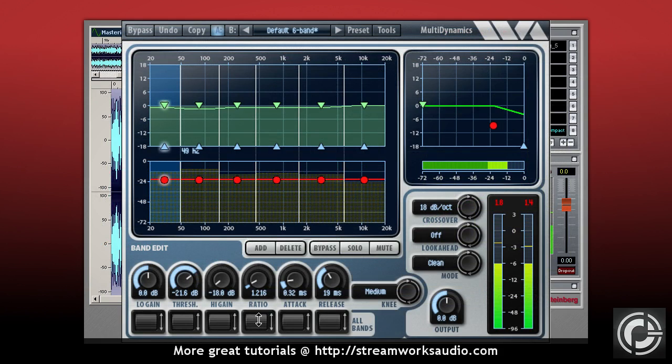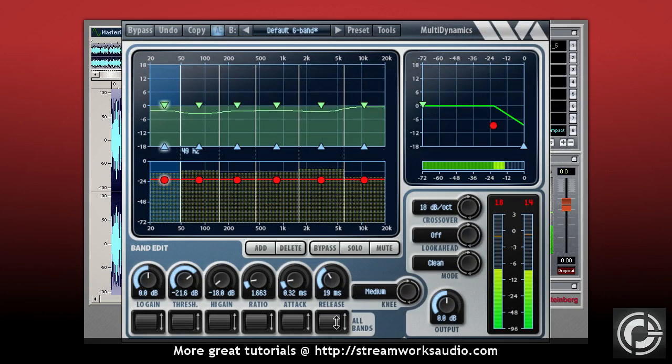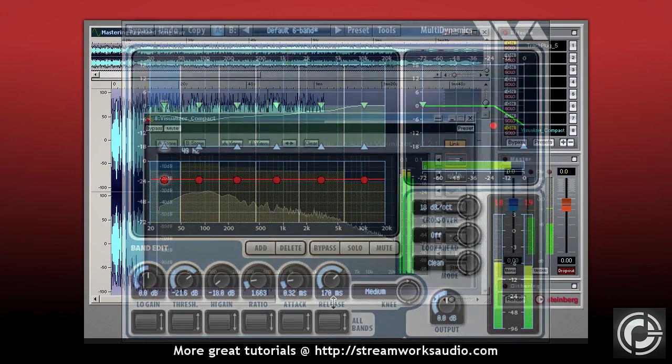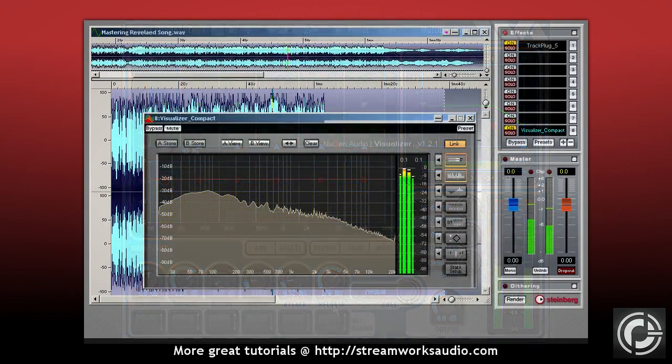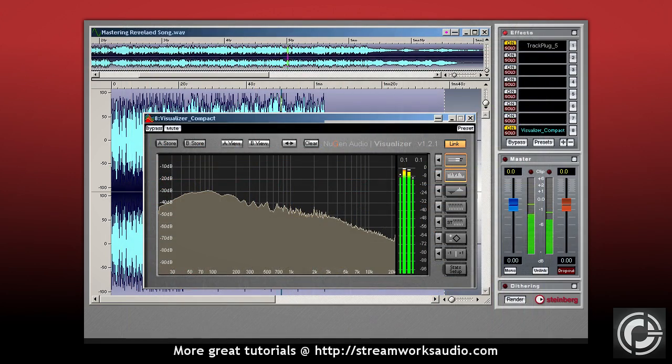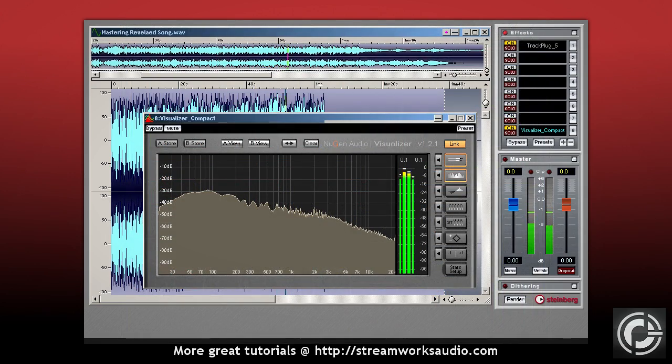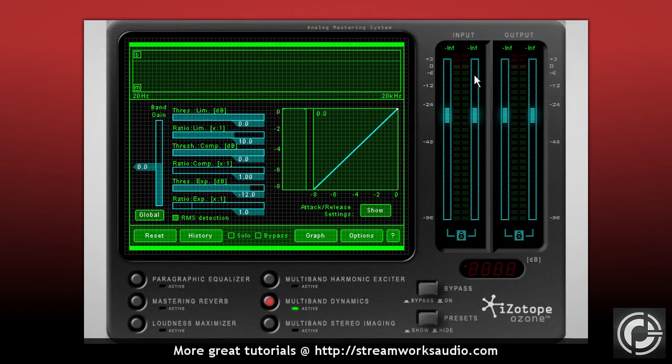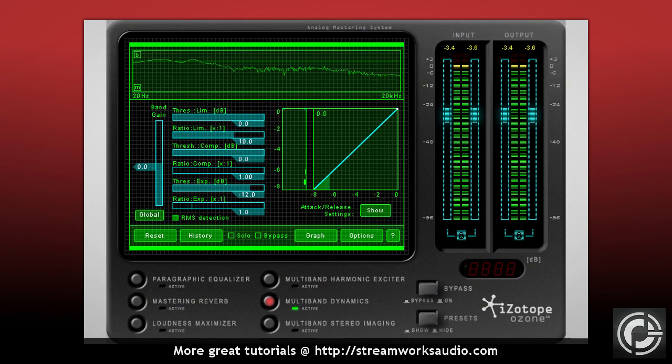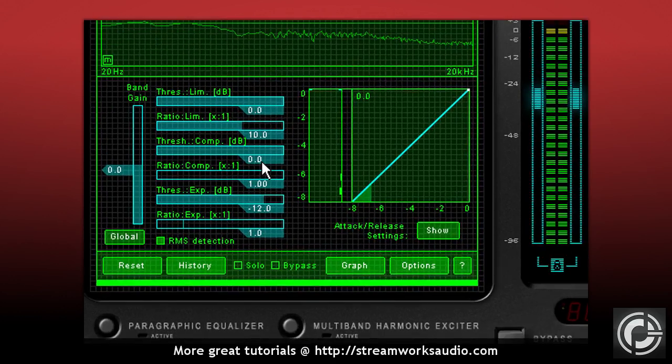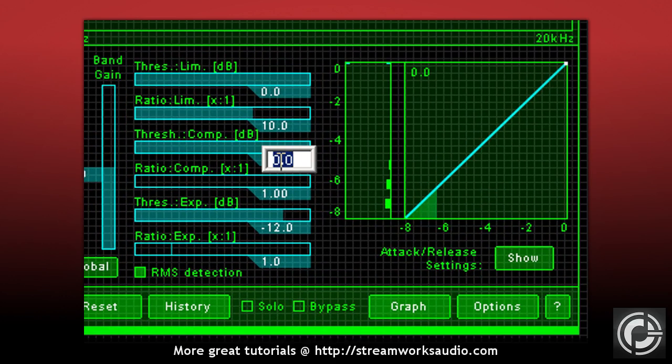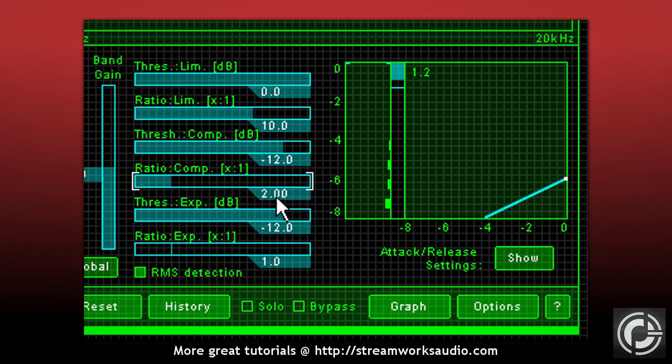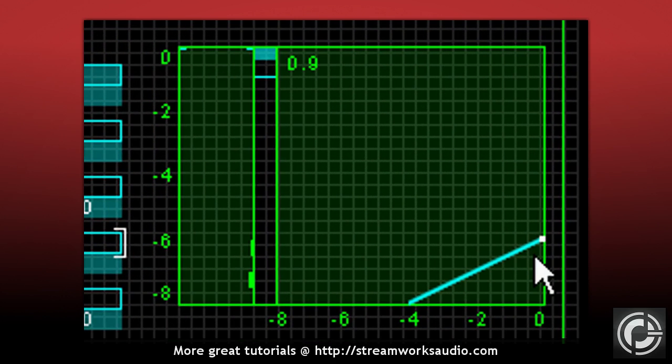A ratio of 1 to 1 would result in no gain reduction. However, a ratio of 2 to 1 would mean that for every 2 dB that the level goes over the threshold, only allow 1 dB out. If that is still confusing, let's give a simple example. If you have set your threshold to the level of minus 12 dB and your ratio is 2 to 1, then you would be applying a reduction of 6 dB.